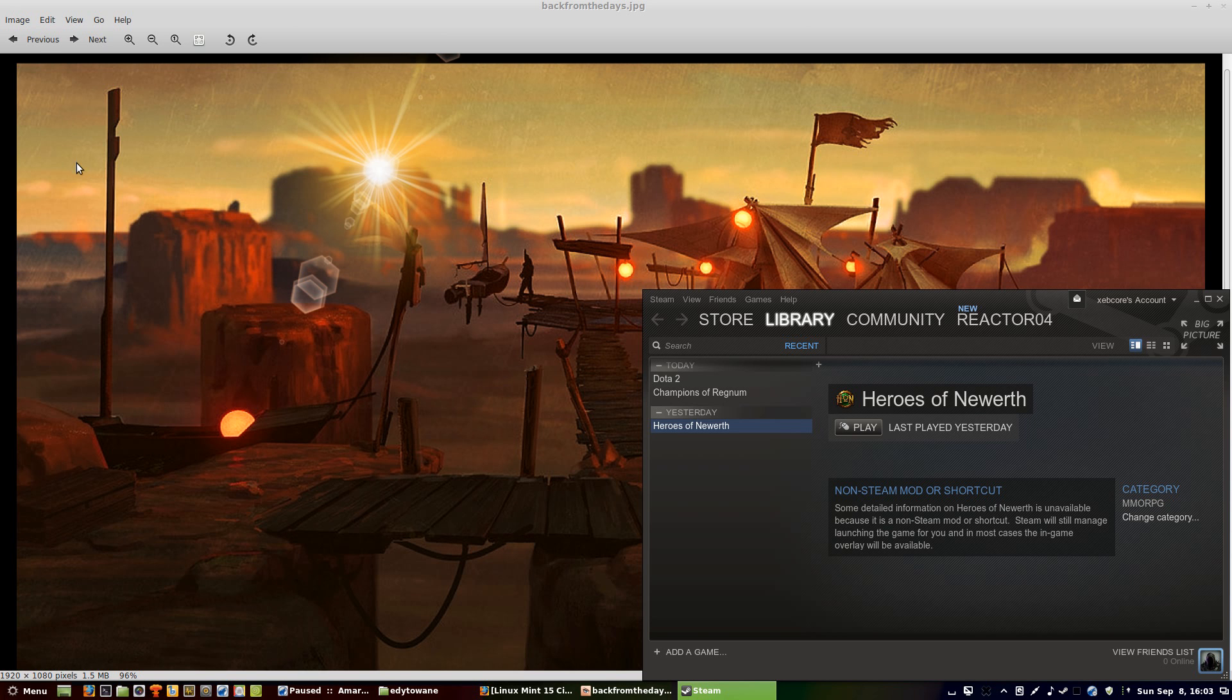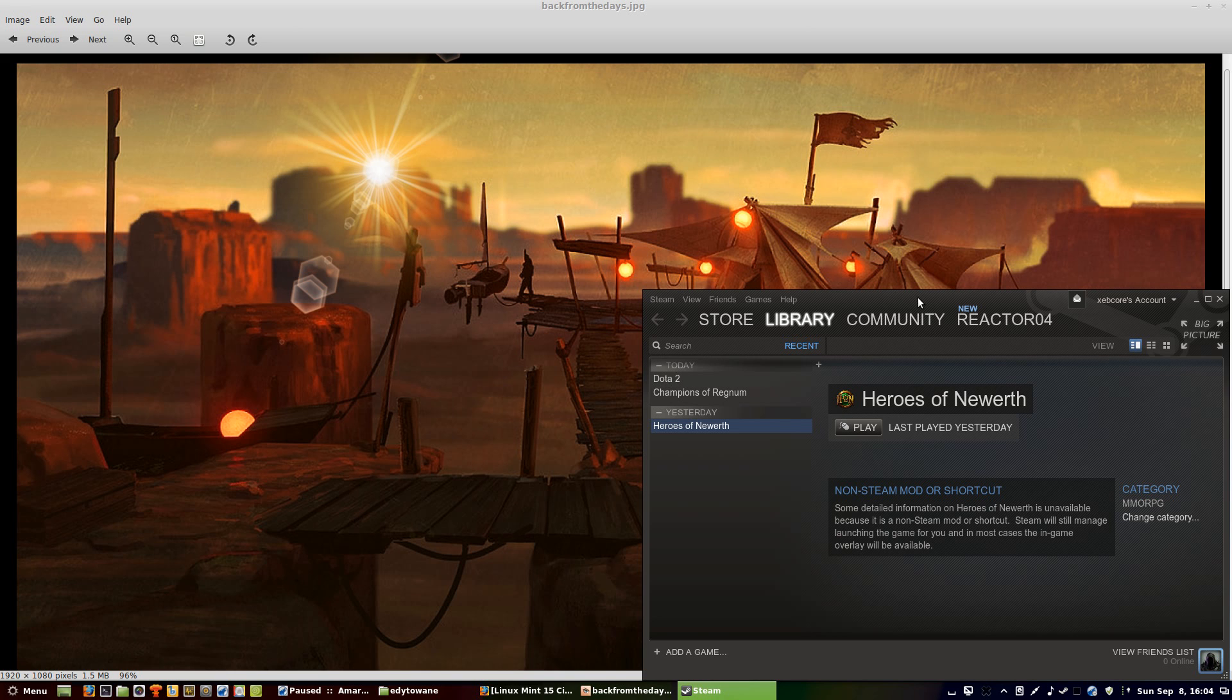Hello. Today I'm going to help you with running the game Heroes of Newerth.